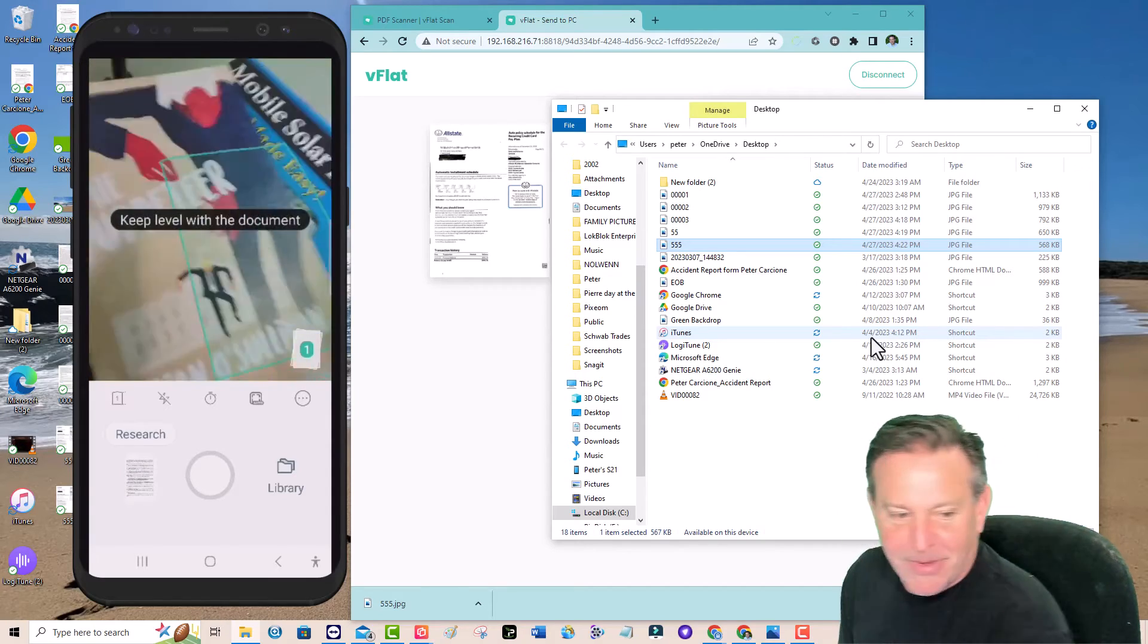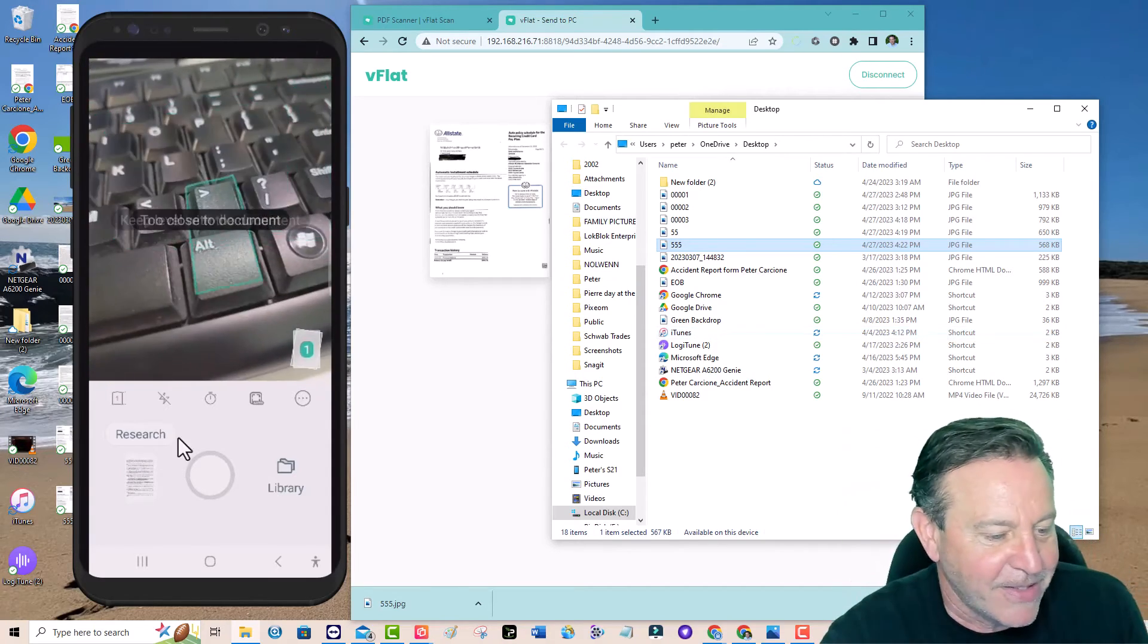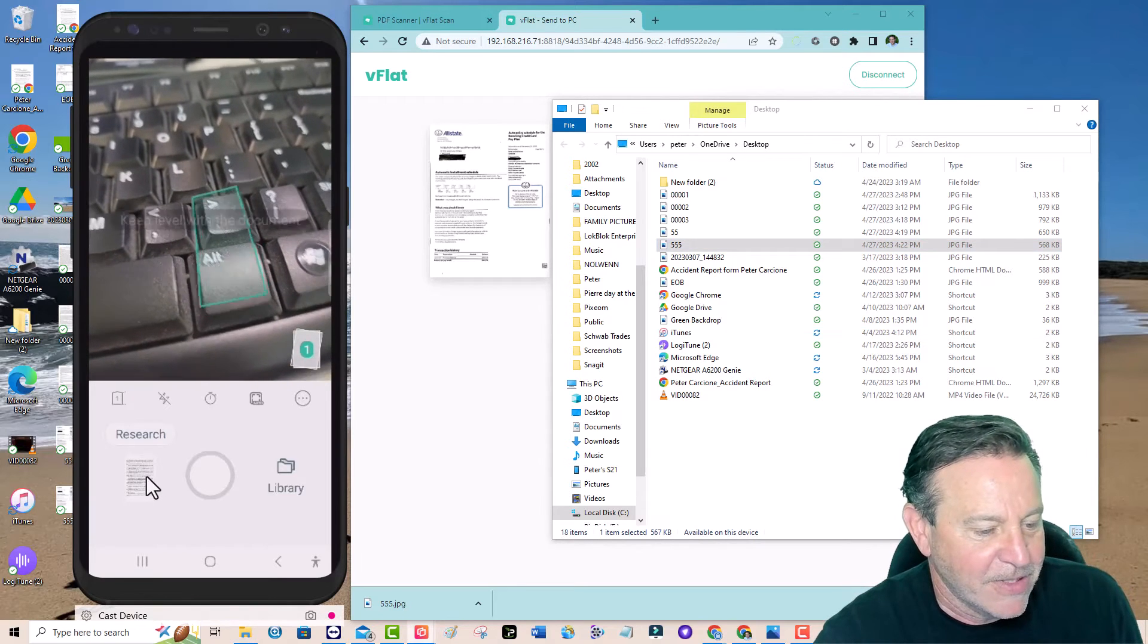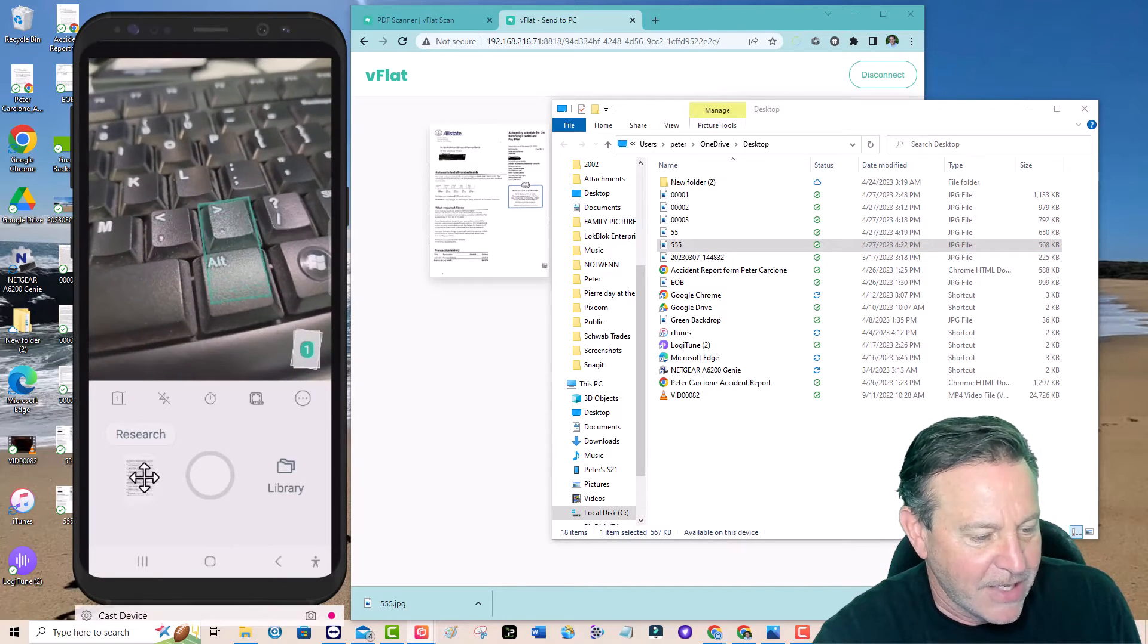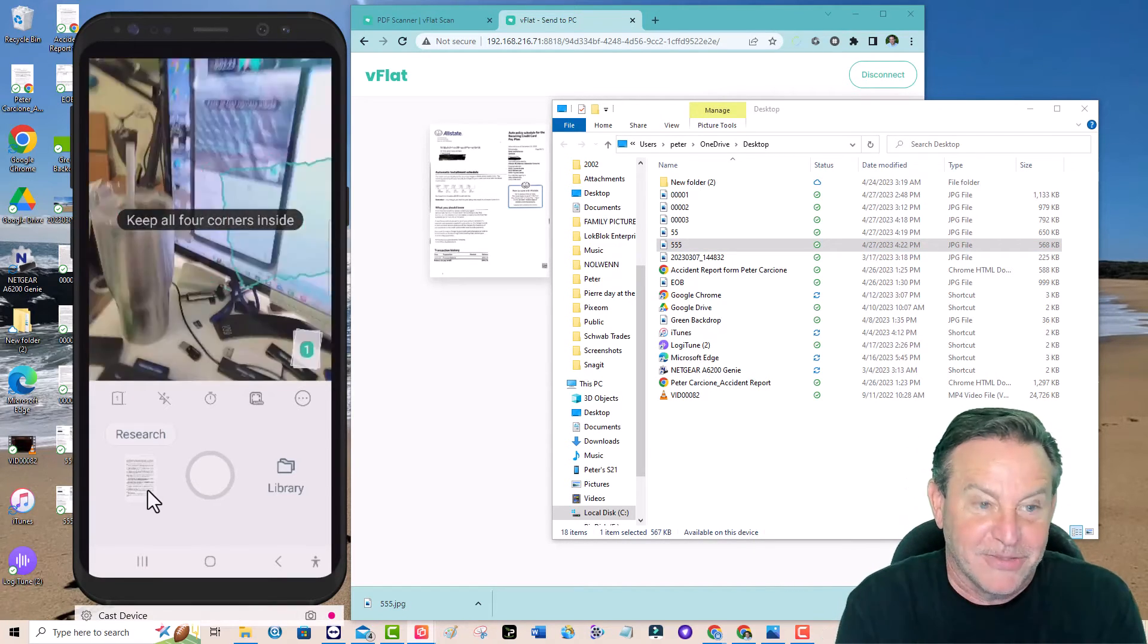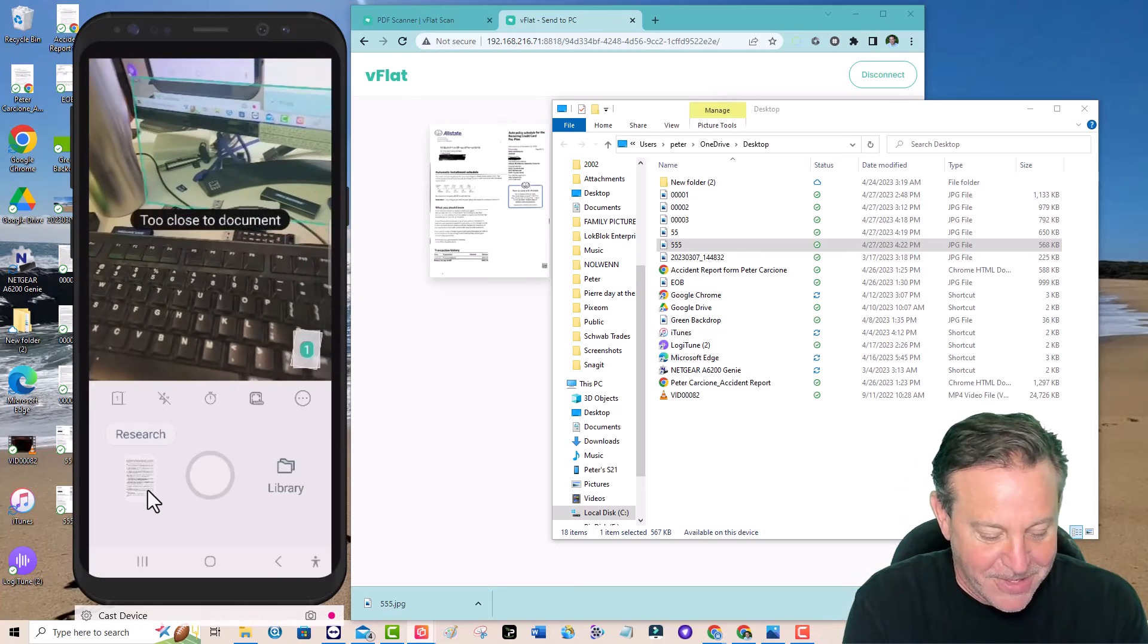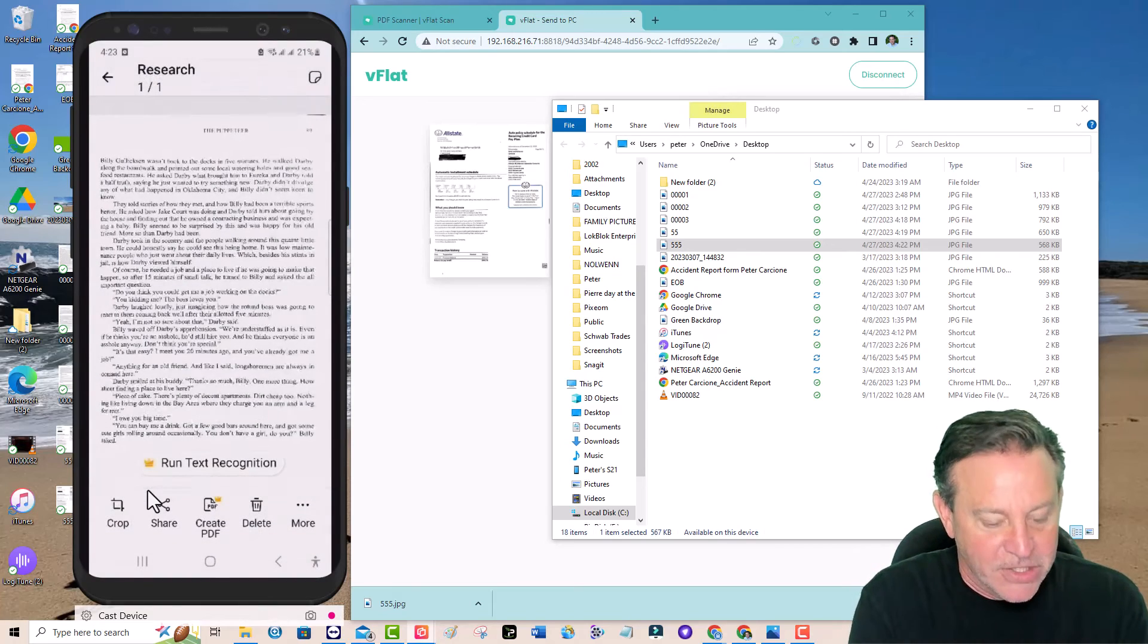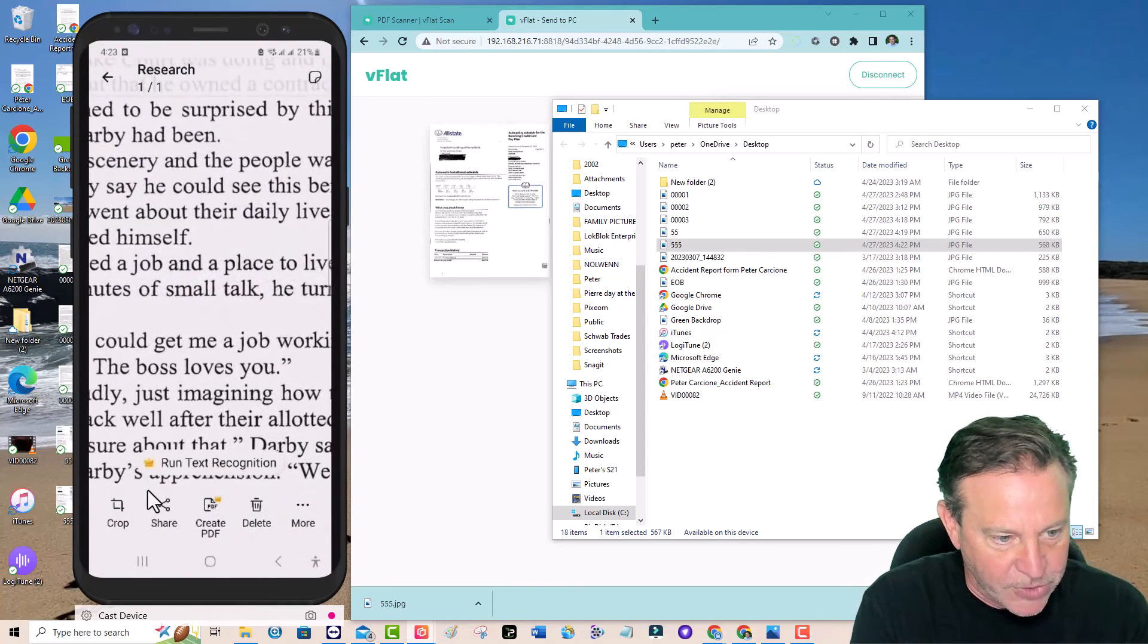You won't believe this. Take a look at this. There it is on my phone. I've got to click the actual phone. It's not on the PC. There it is. Does a beautiful job.